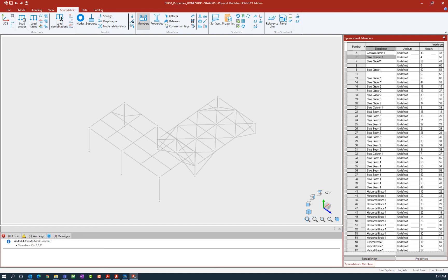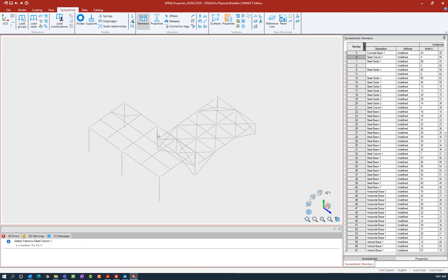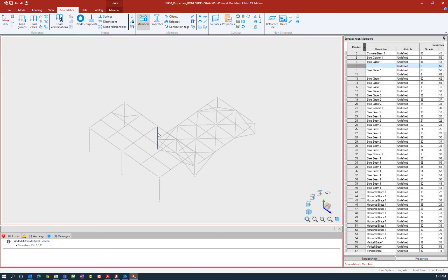Now I can just manually type that into each of the fields that are empty, or I can also select those members and ask the program to copy that information down for me. Let's hold down our control key and select our three column members as we did in the previous exercise.